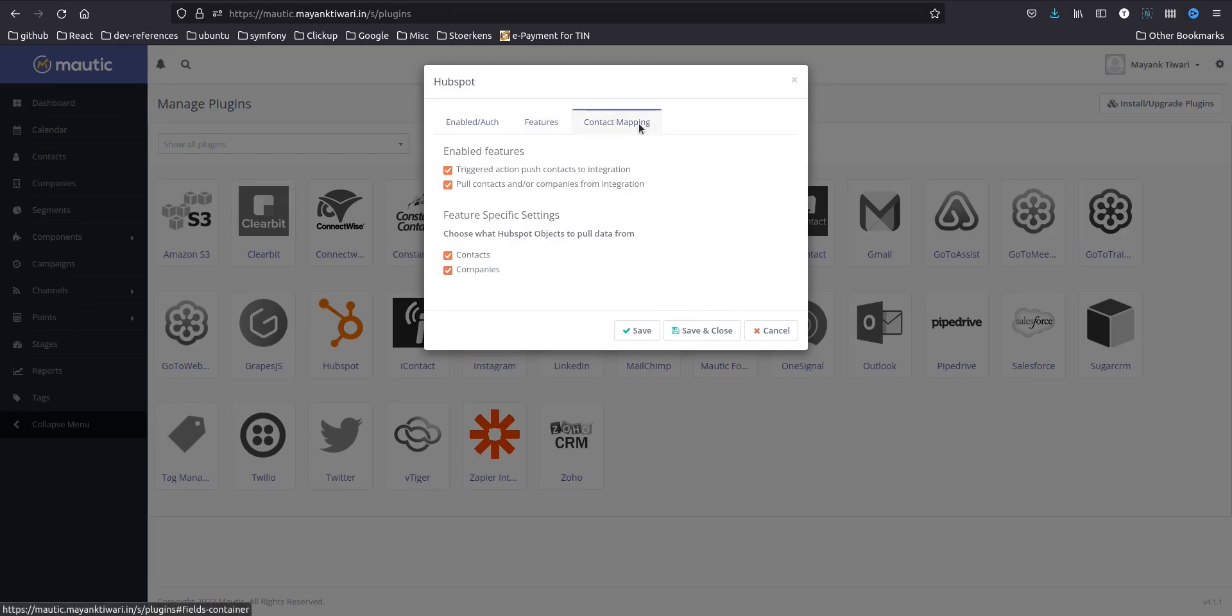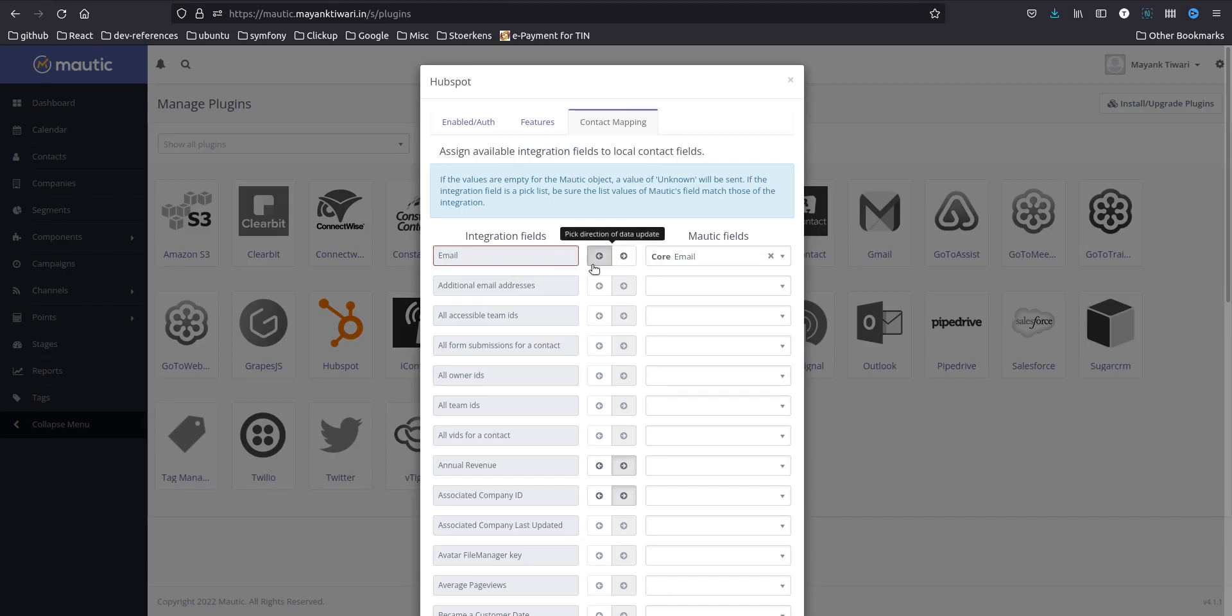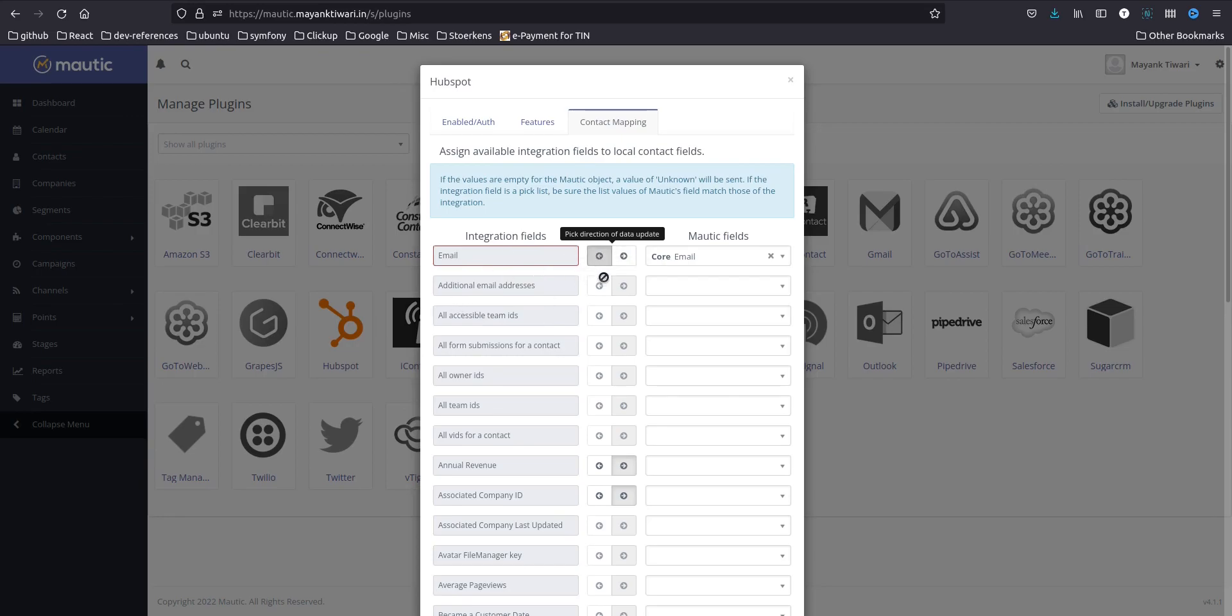Next you need to go to contact mapping and choose the fields which you want. There are these directional arrows, you can choose which direction the data will be moving. So what we want is all the data from Mautic to integration, so we are going to do it like that.